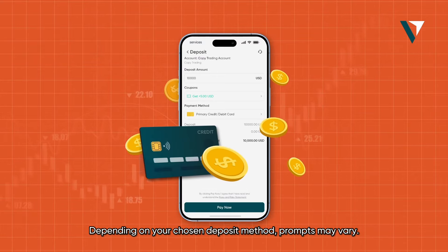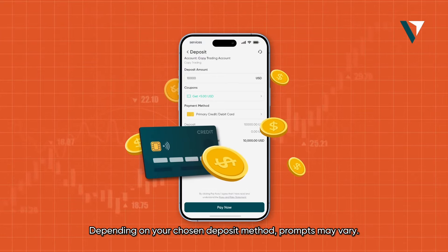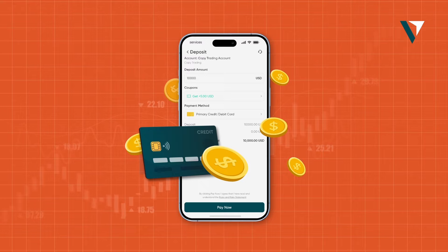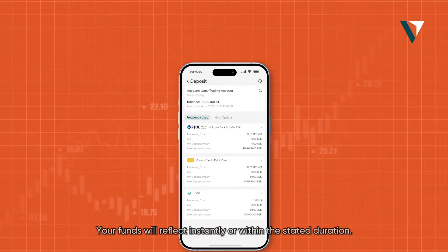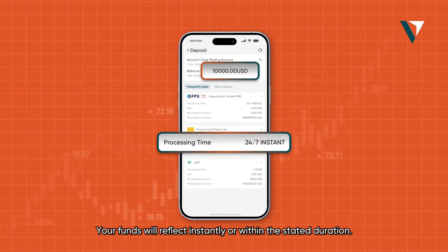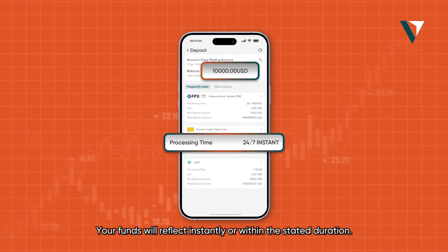Follow the prompts to complete your deposit. Depending on your chosen deposit method, prompts may vary. Your funds will reflect instantly or within the stated duration.